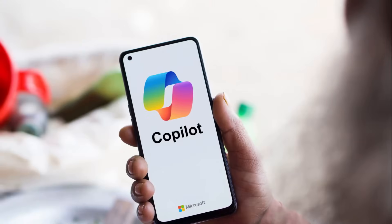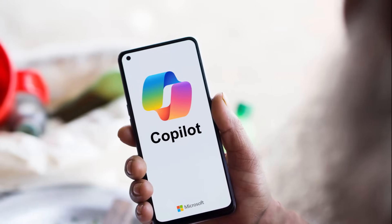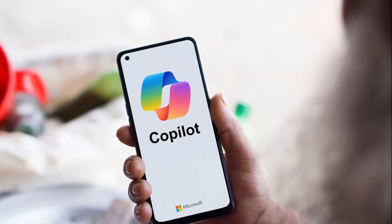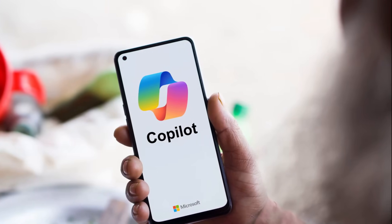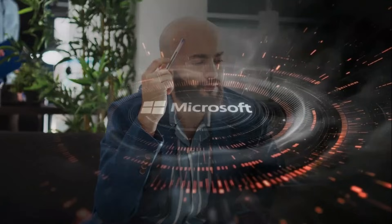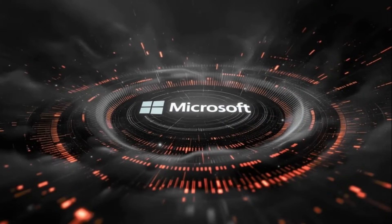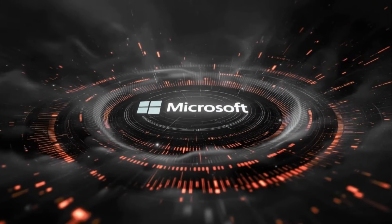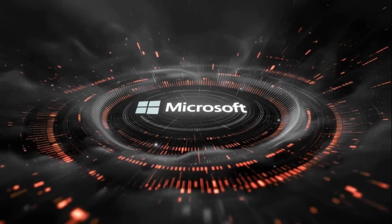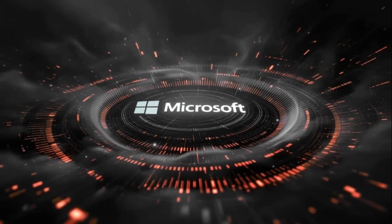Copilot will likely survive this, but its trust and safety reputation has taken a huge hit. Developers and companies must now rethink AI integration from the ground up going forward. Will Microsoft fix the core problem, or will hackers always stay one step ahead of Copilot?